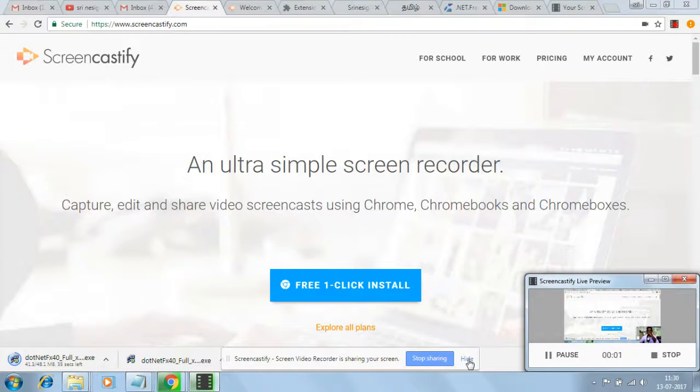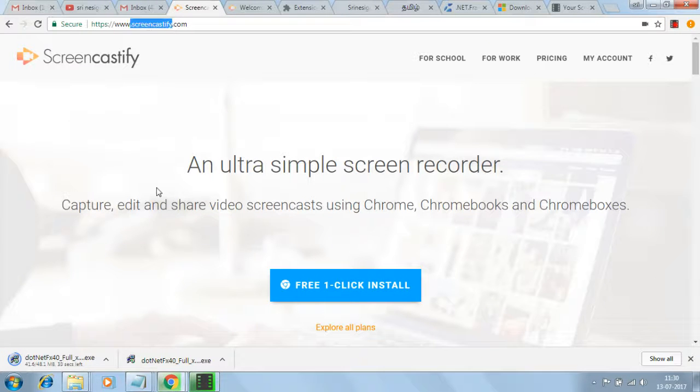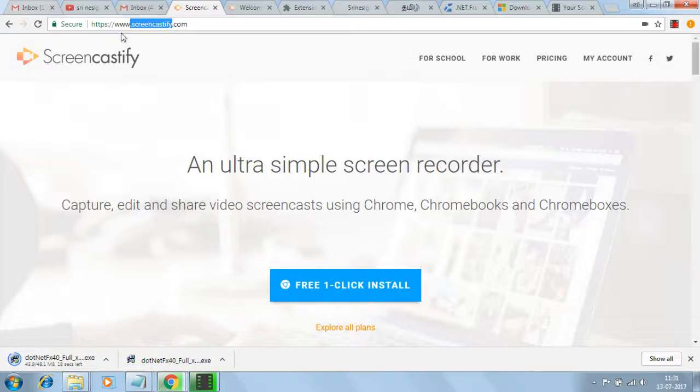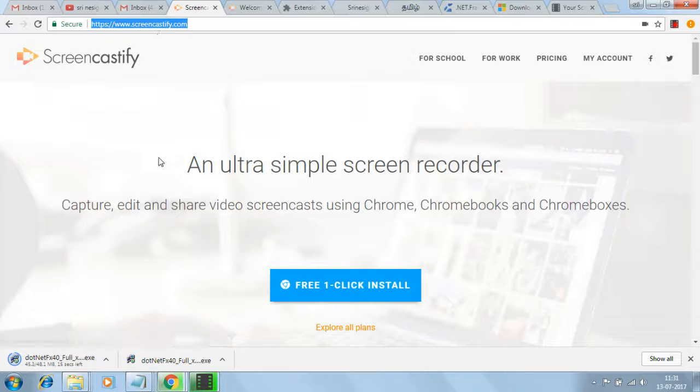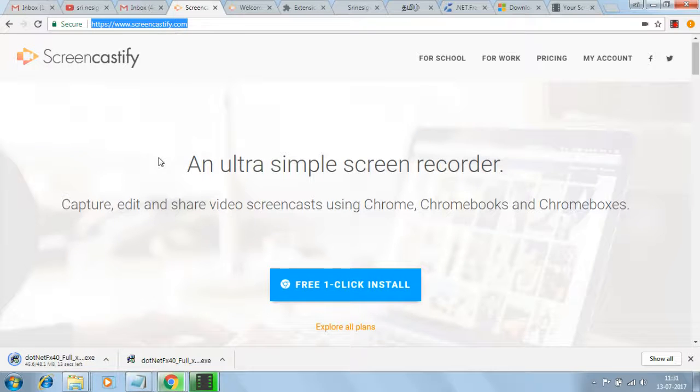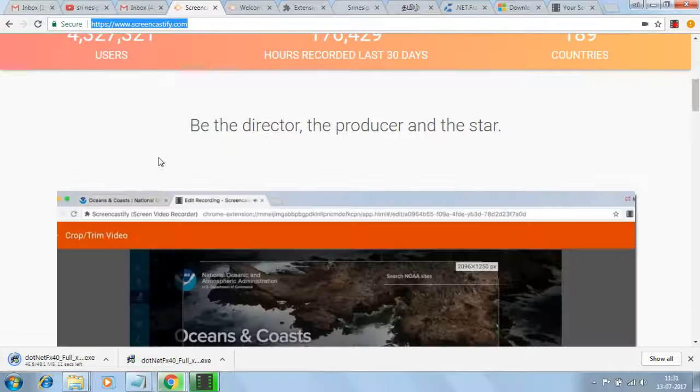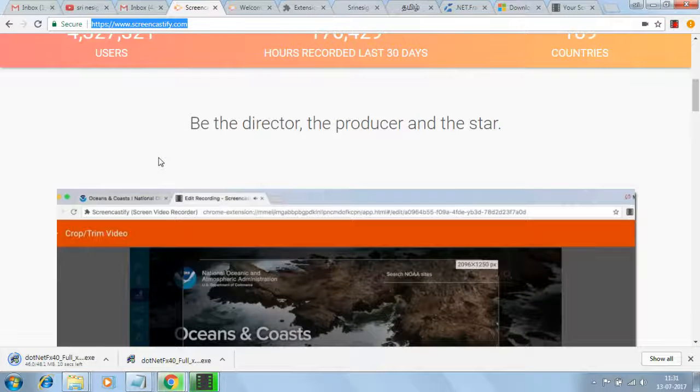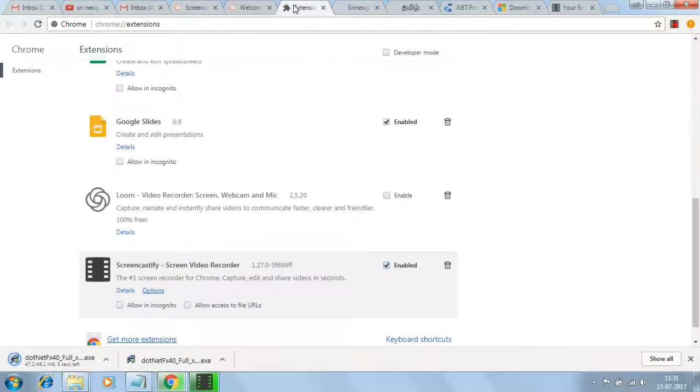Now I'm explaining Screencastify, which is useful for video recording. If you want to record video, you can go through Google Chrome and type screencastify.com in the browser. This is the URL for the website where you have the Screencastify software, which is a Chrome extension.